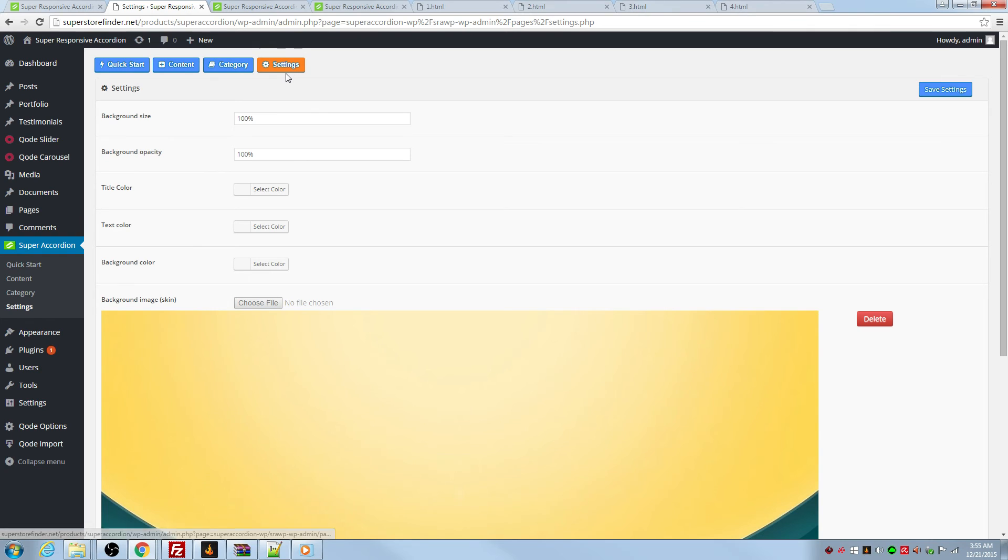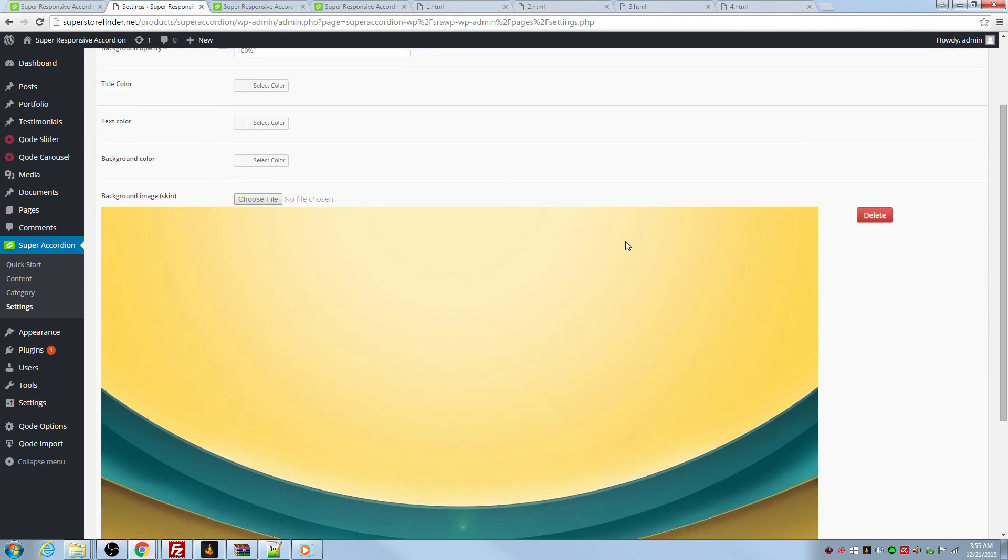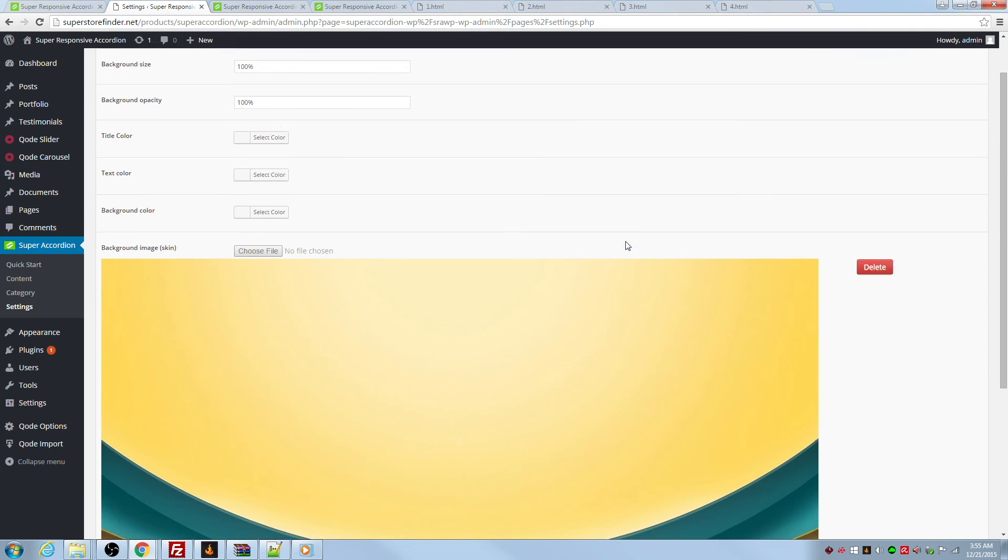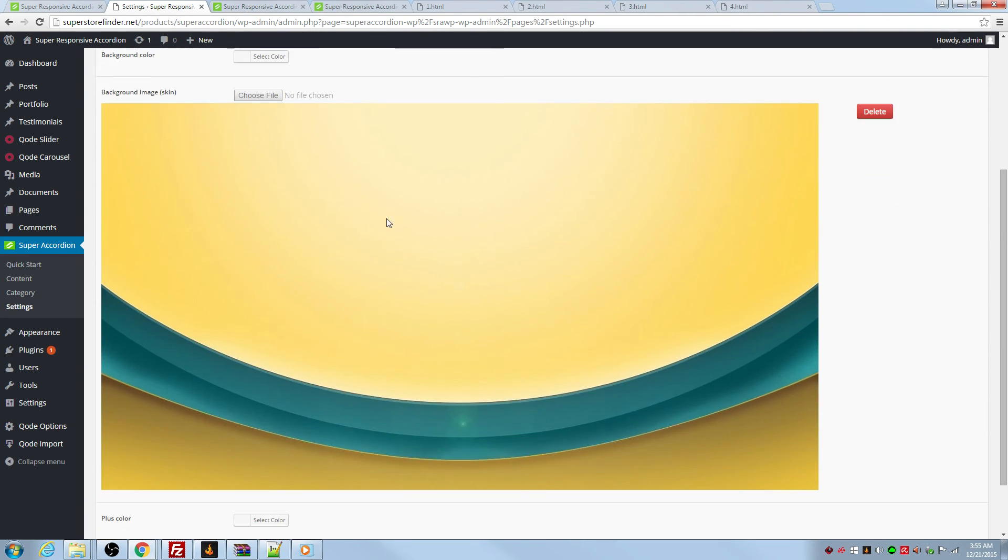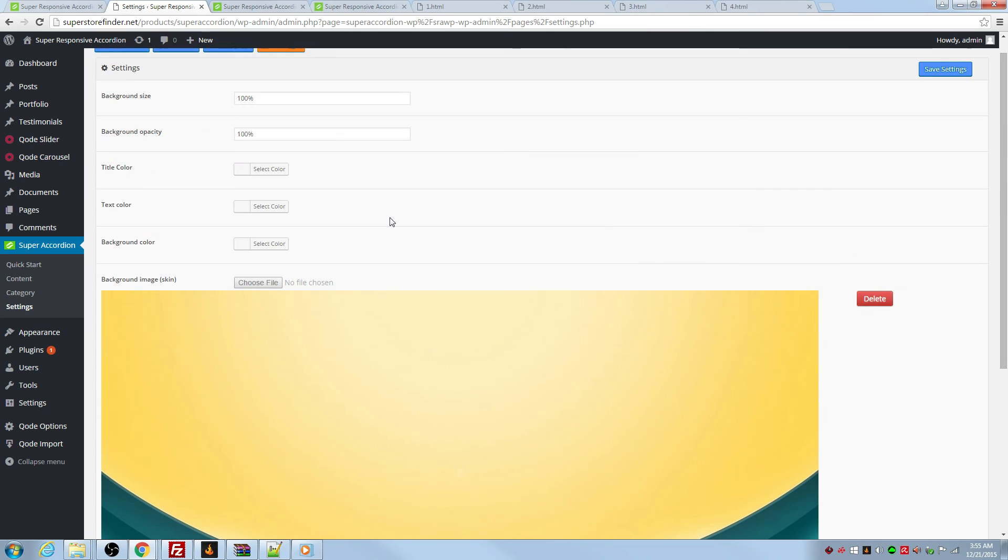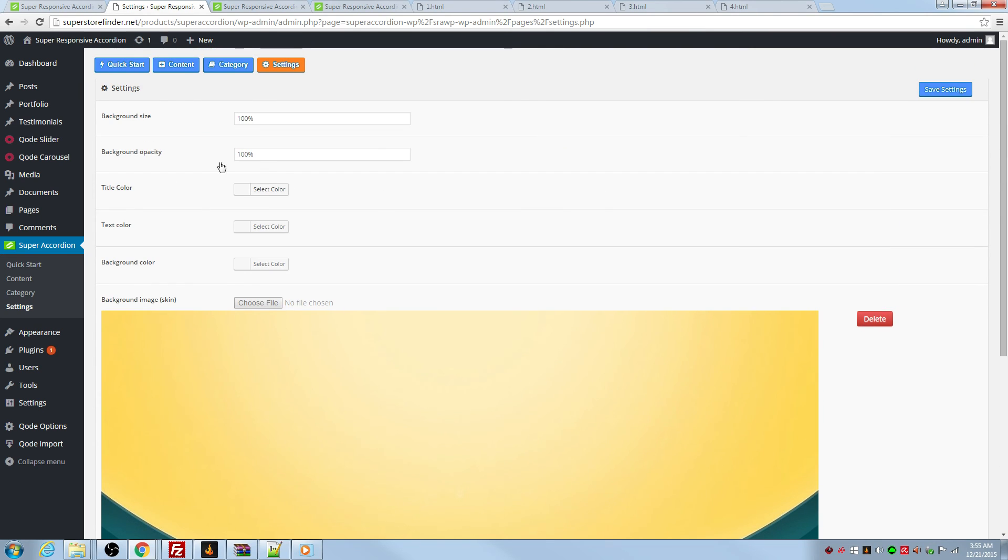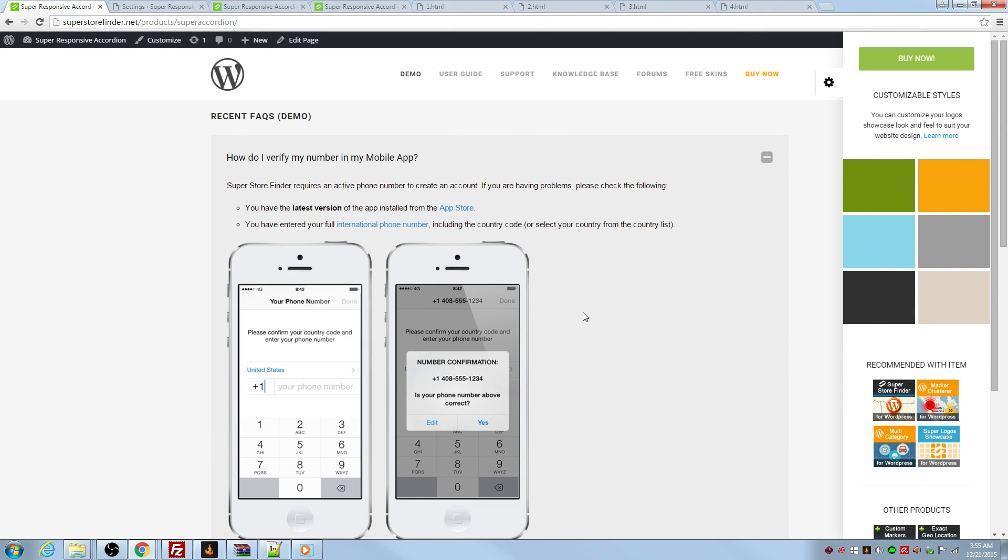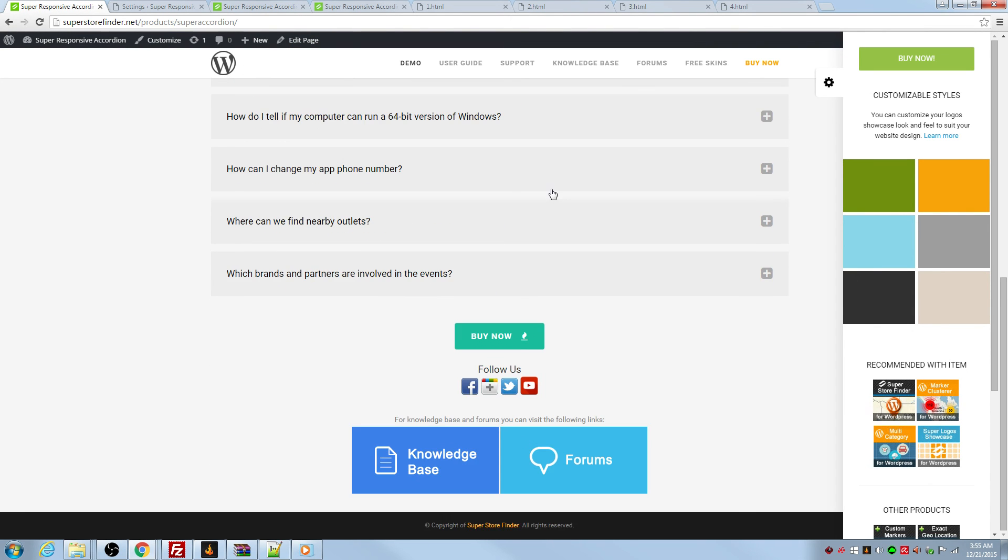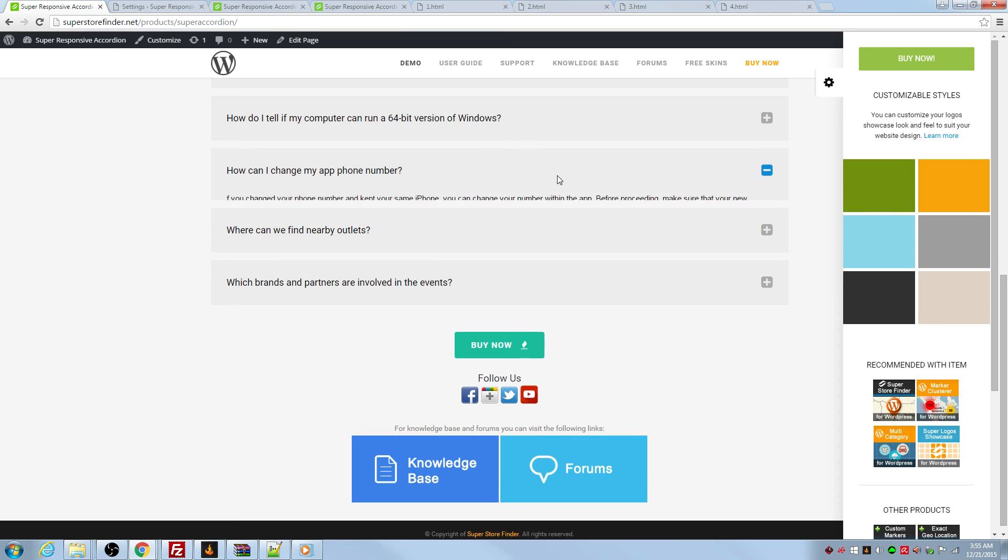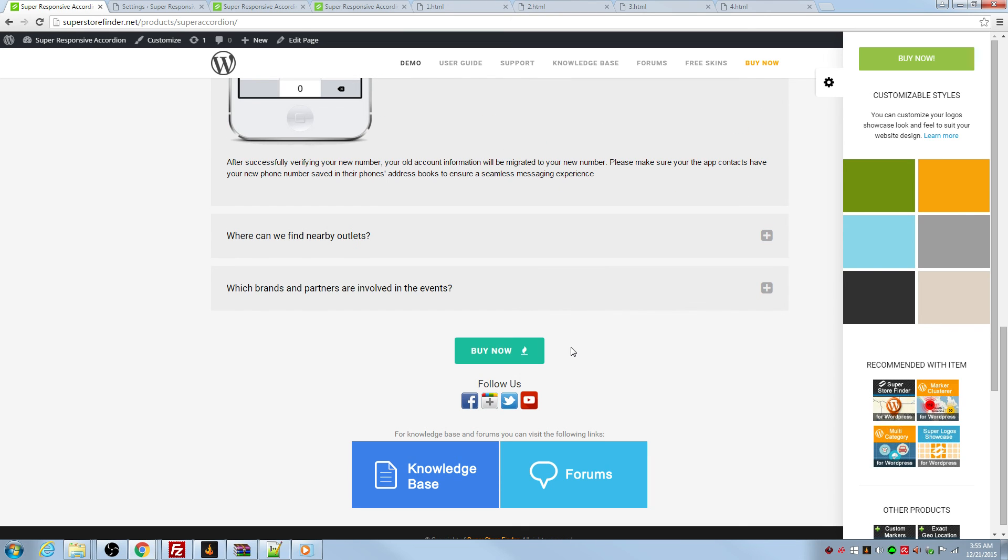So basically that's it. It's quite simple. You can add a lot of accordion content. You can categorize them. You can put skins, change styles, change the size and also the opacity. So that's a quick overview of the super responsive accordion for WordPress. Thank you for watching.